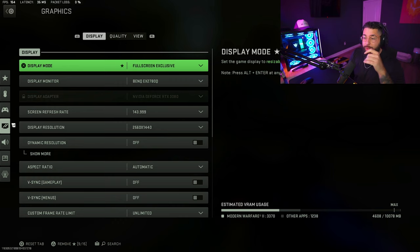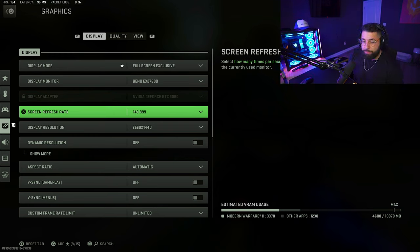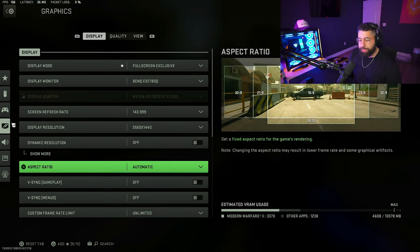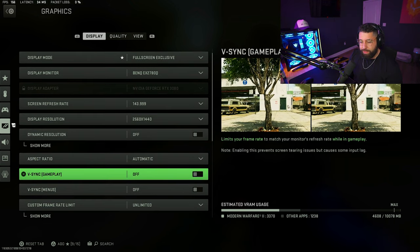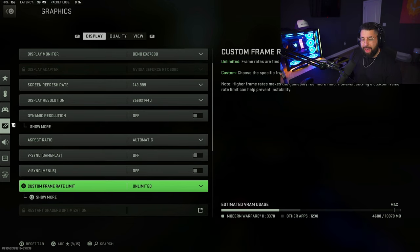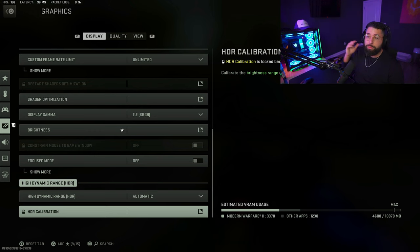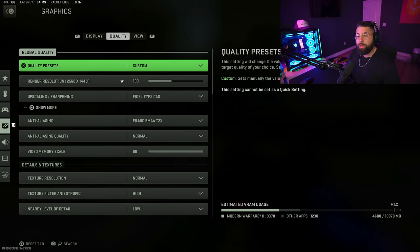I have a 144Hz monitor so I play at 144. Dynamic resolution off, aspect ratio automatic, V-sync off obviously. Scrolling down, most of the stuff is going to be basically default in the display category. It gets interesting when you move over to quality.